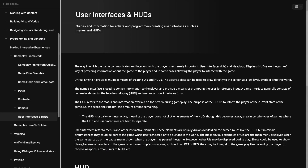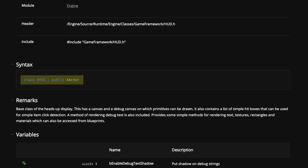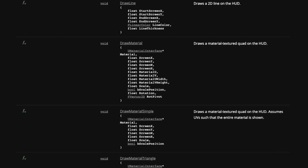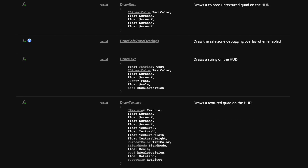When adding a heads-up display or any other type of user interface to an Unreal project, you have a few different options. One way is to derive from the aHUD class, which provides a canvas you can draw on with primitive functions — for example, you can draw lines, rectangles, or text directly on it with C++ code. While this will run fast, it's hard to build up complex UIs with these primitive functions.